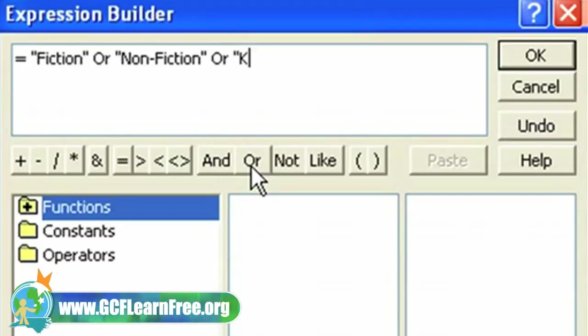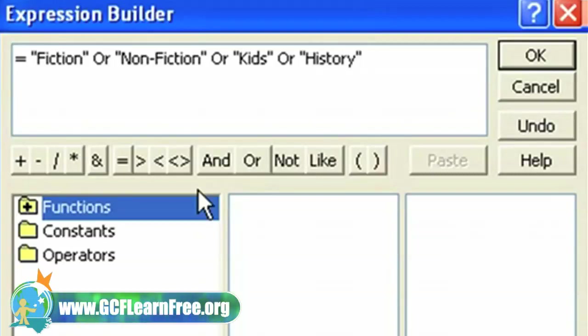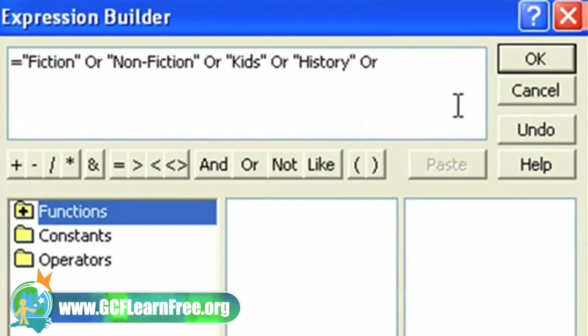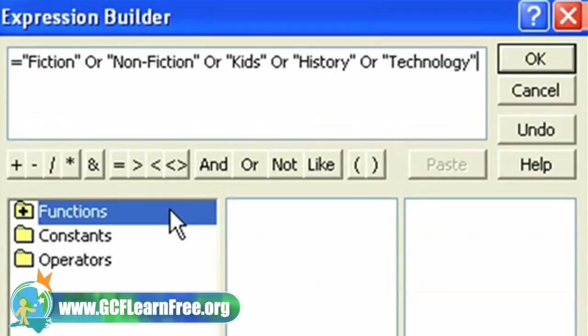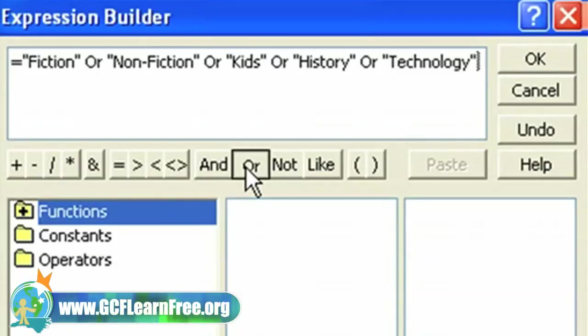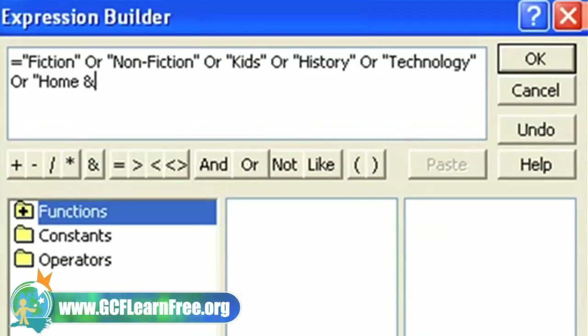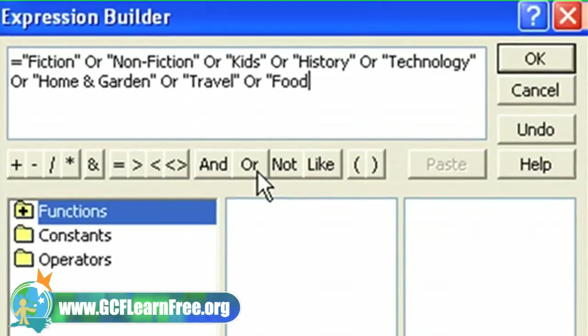So if someone enters something in lowercase, or a category that's not in the list, it won't accept the data. This helps cut down on data entry mistakes. I'm inserting OR between each word, which simply means I'm giving Access lots of options to choose from. I'm telling Access this field must include fiction, non-fiction, or kids, and so forth.